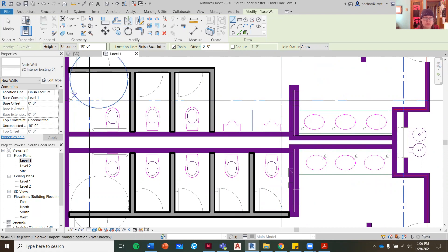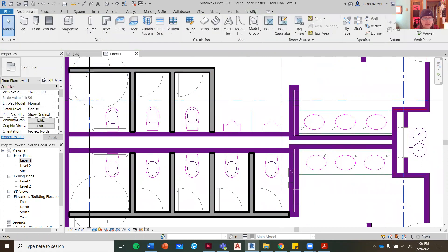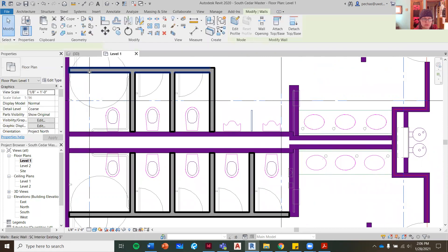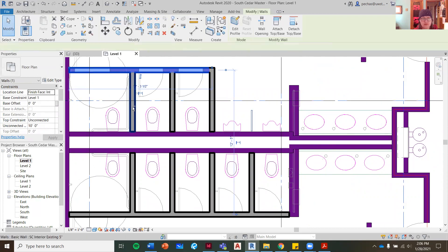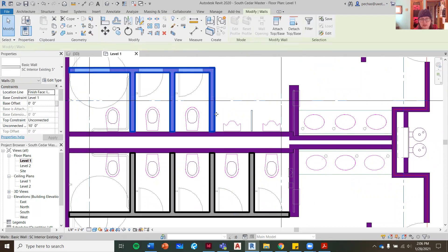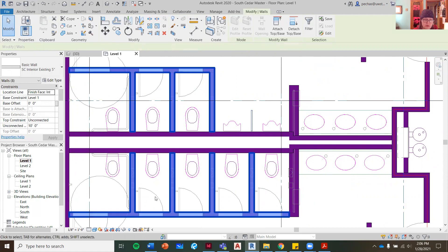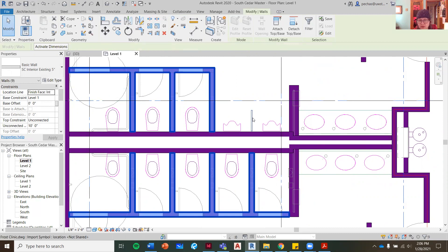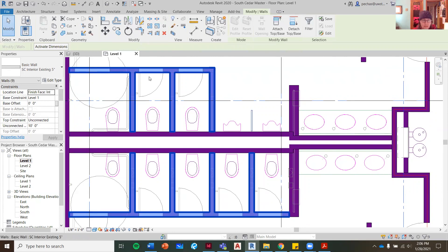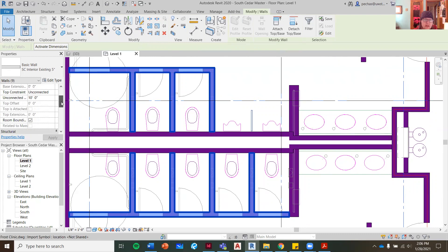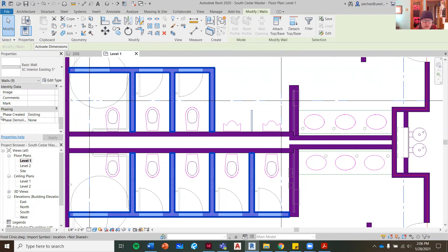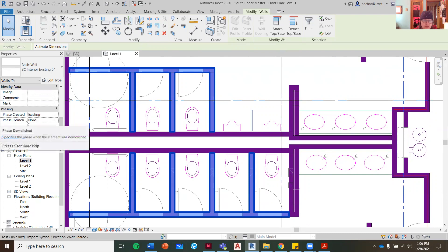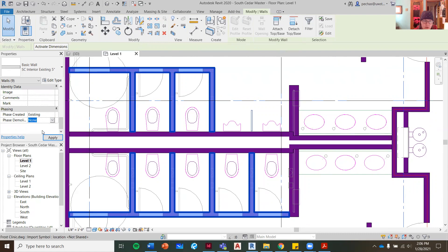Once you have all of that done, you want to grab everything so everything's blue. I have my control key down, so I'm just able to touch everything and grab everything. I would be grabbing floors, I would be grabbing toilets, sinks, urinals. You could do this in a dash line. And then what I want to do once everything is highlighted is I want to go down. Phase created is existing and the phase demolished is demolish.